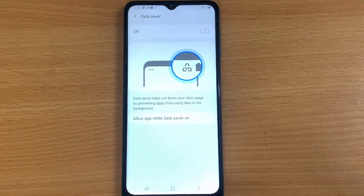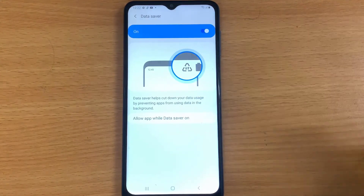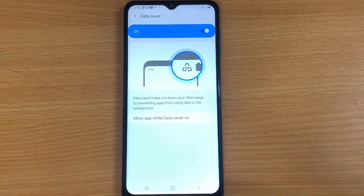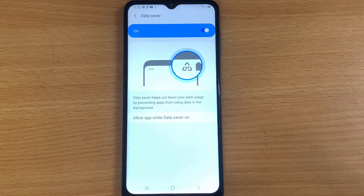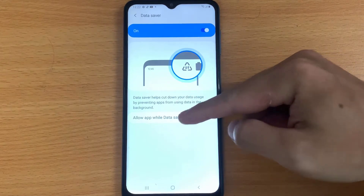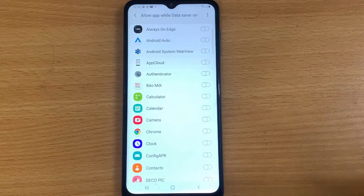Ensure the toggle switch is to the right — ON. Data Saver helps cut down your data usage by preventing apps from using data in the background. To exclude apps from Data Saver, tap Allow App While Data Saver ON.